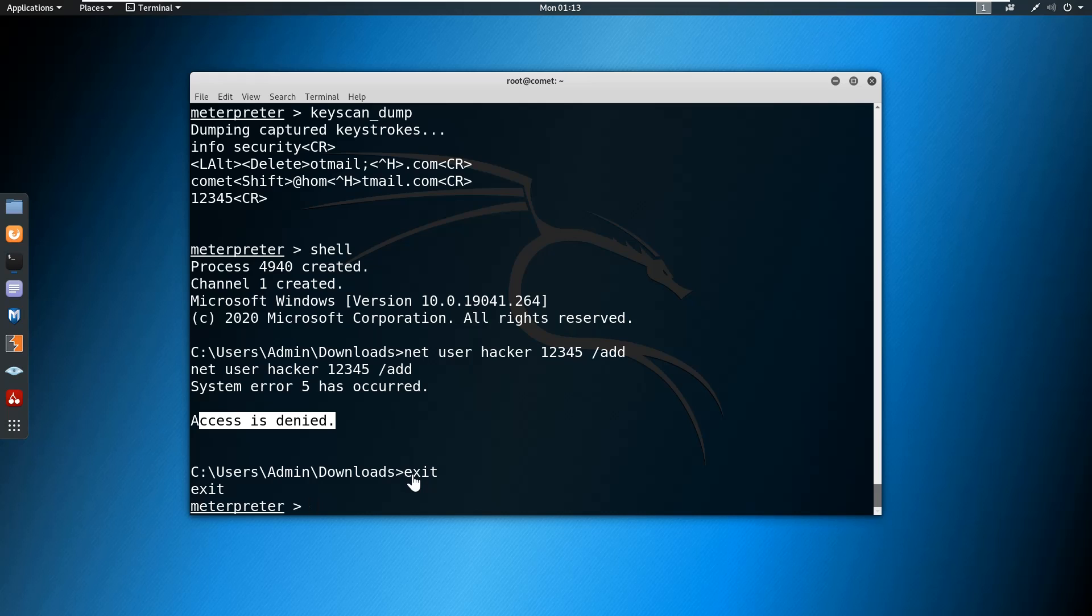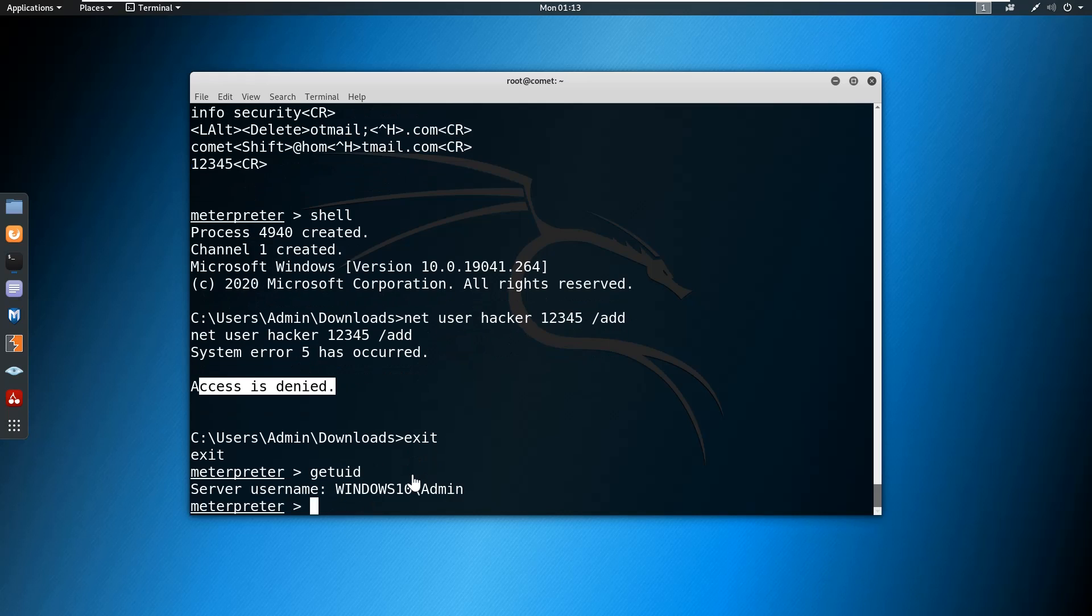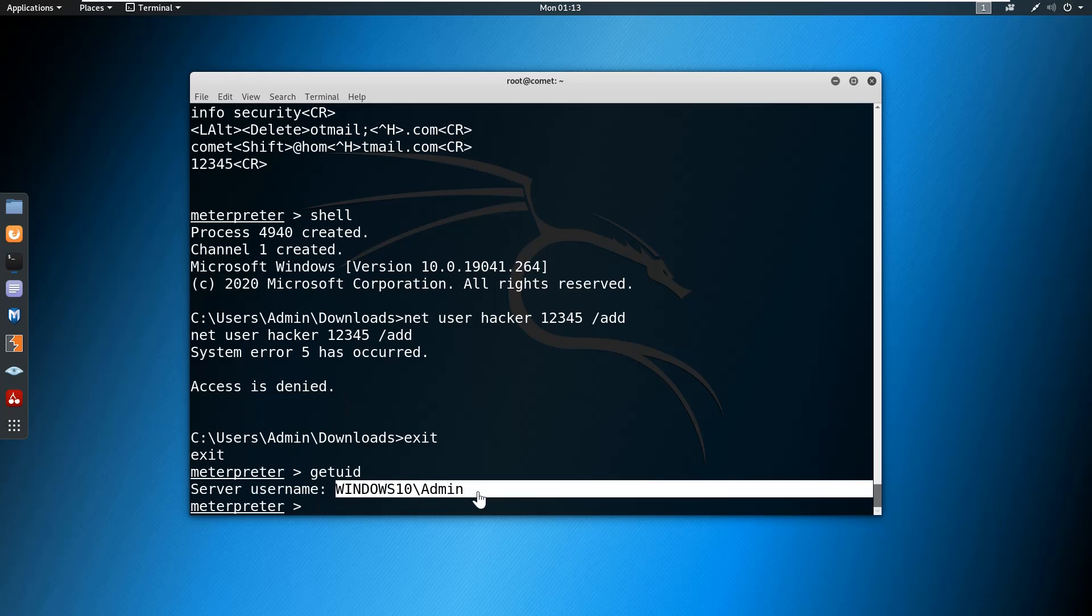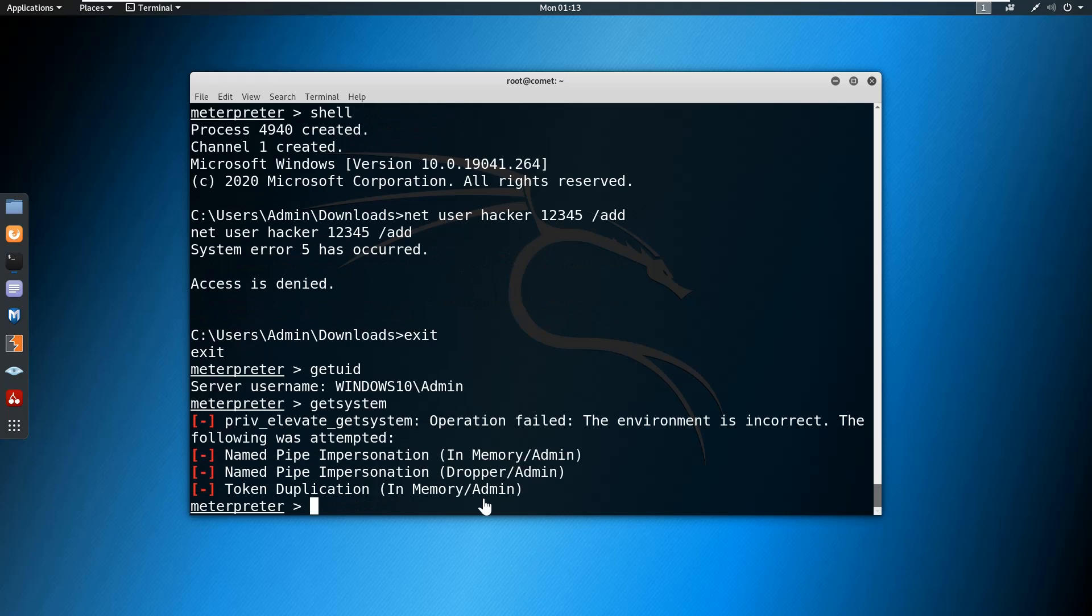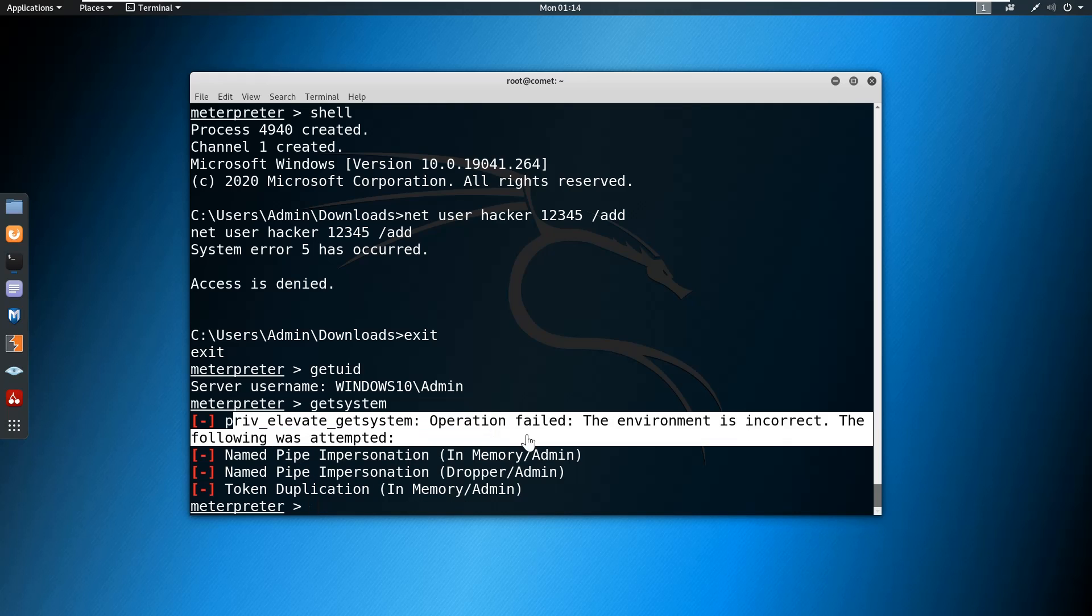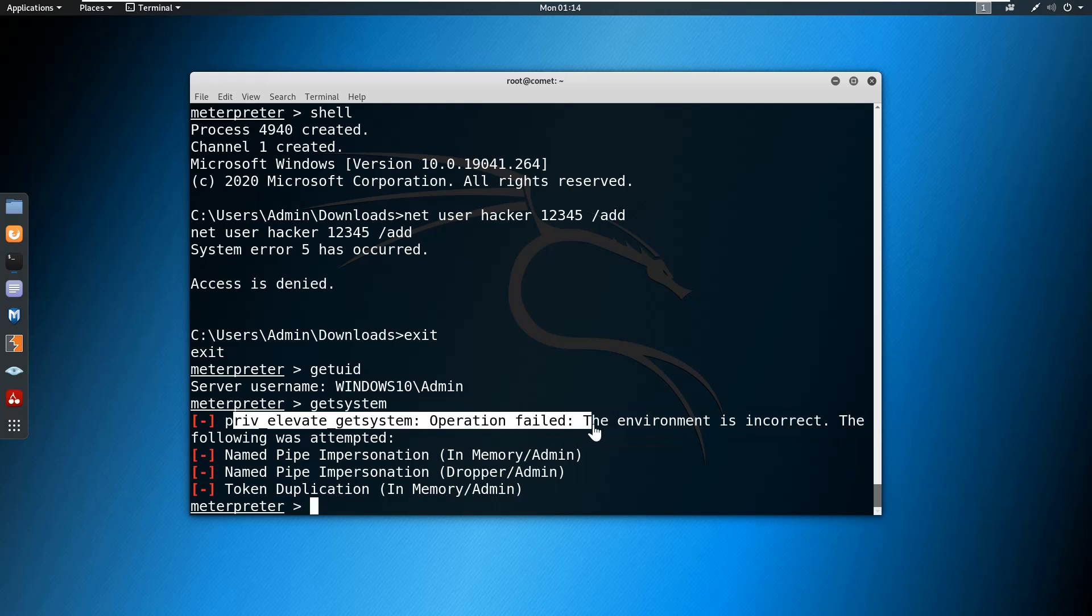Let me come back to the Metasploit session. I want to see the user information. Get UID will give the user information. Currently we are connected with the target using this user account. If I want to escalate the privilege, there's a command - getsystem. This command will elevate the privilege, but here again this operation failed. We need to go to other methodologies to gain the privilege.